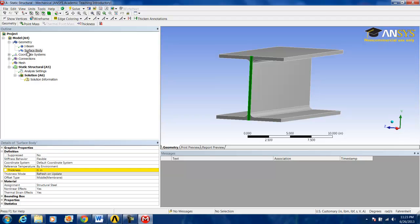Now, to prevent the solver from having errors applying a load to an extremely small surface, we want to give this a small thickness. We don't really want to add thickness to the geometry, but we just don't want errors in the solver.